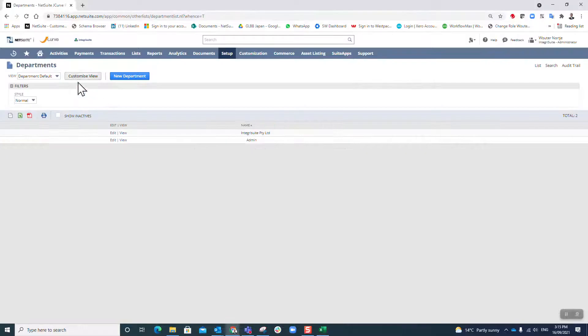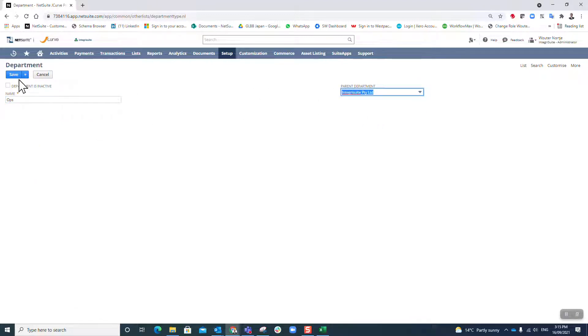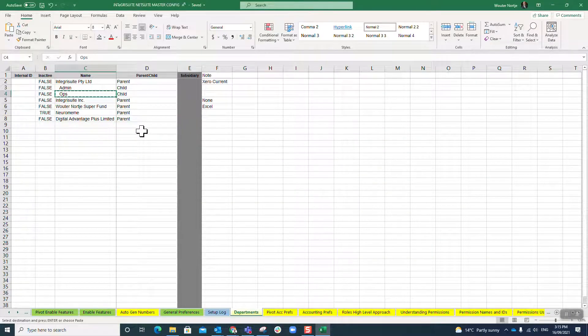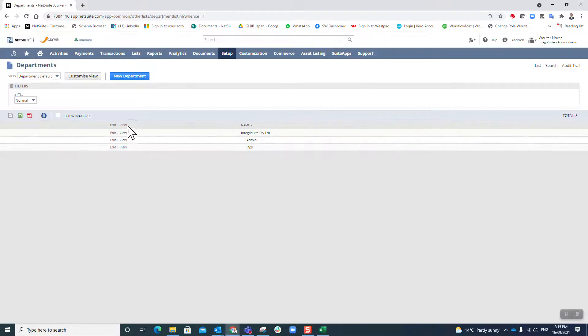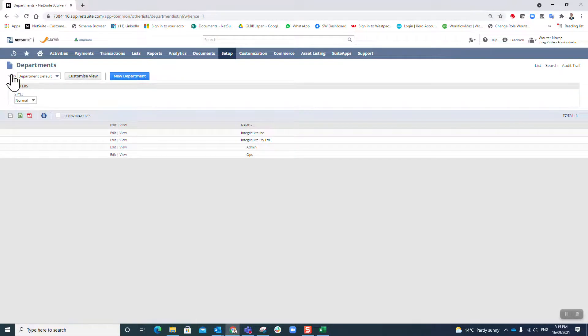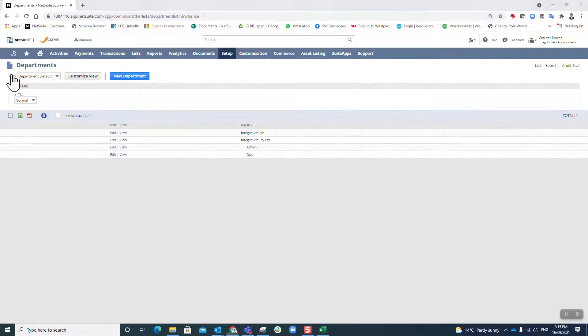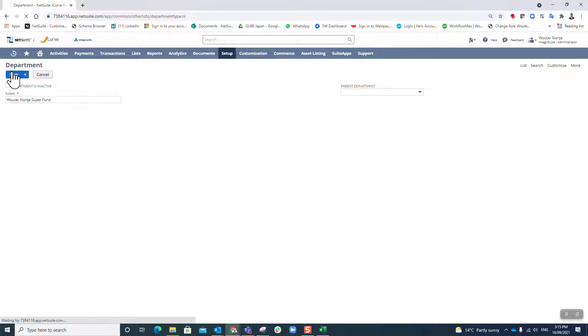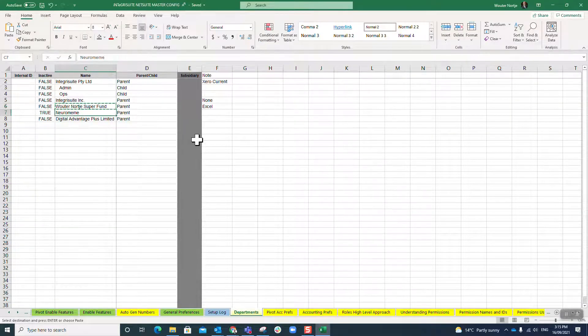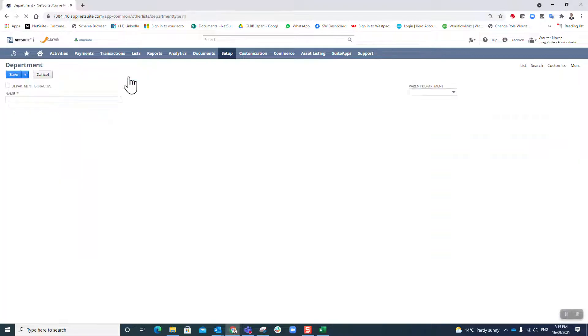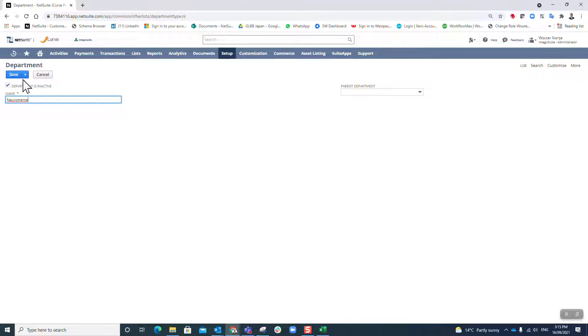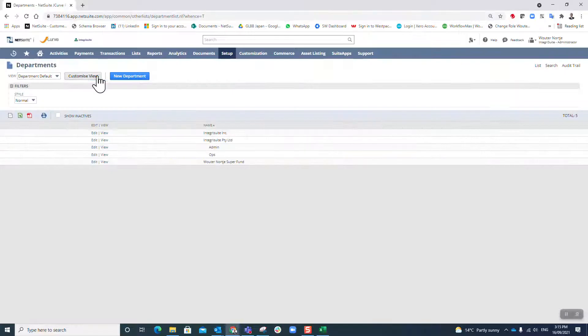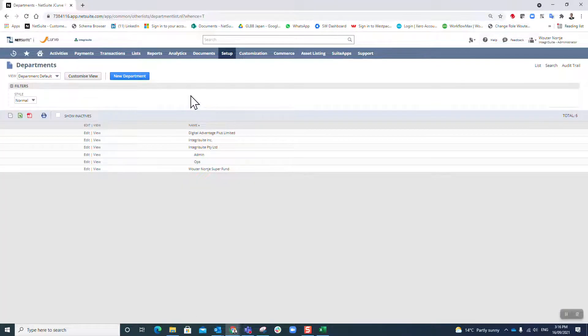So I've done those first two. Then I'm gonna do this one, new, paste it in there, again integrity suite is the parent, I'm gonna save it. These ones now, this one is inactive for the moment, we're gonna set it up later, but I still want to create it so I know I've created all the ones I wanted to create. That is the last one there. So I have created all my departments, as easy as that.